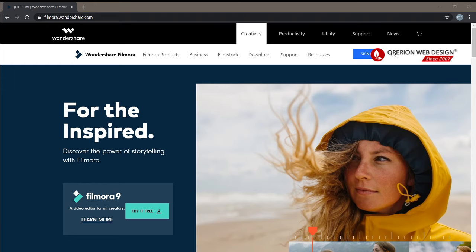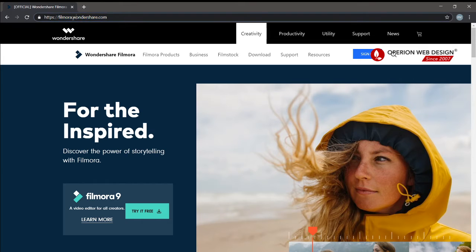Hello, today I'm going to show you a free video editor called Filmora 9. This is the website Filmora.wondershare.com. In the free version, every video you export will get a watermark, but you can try a lot of the features for free.